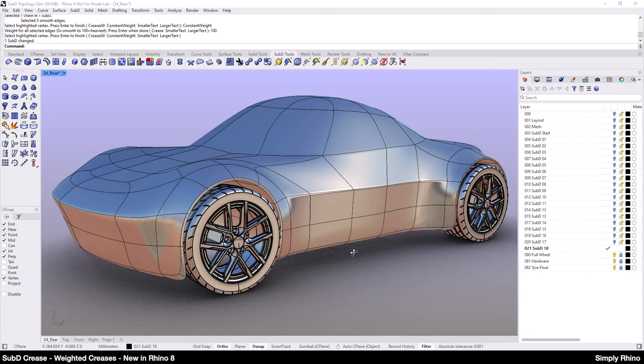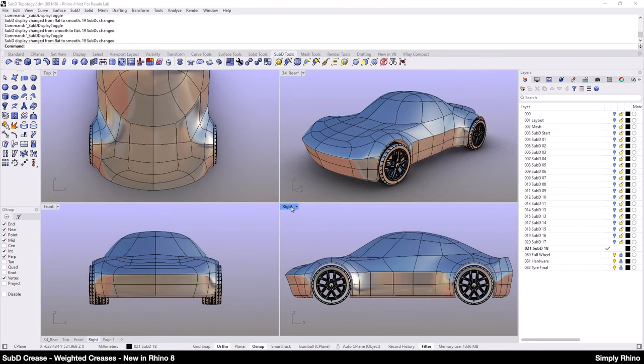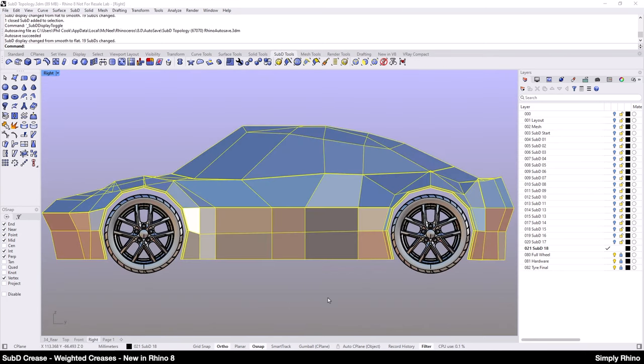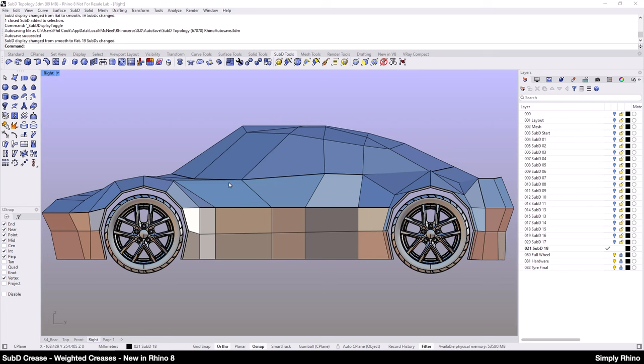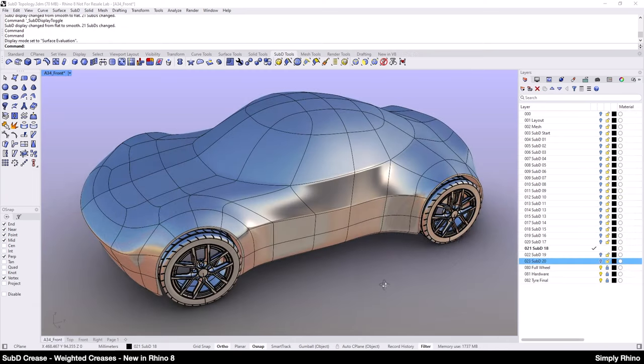One of the things that becomes important once we have these more defined features in our model is that we really need to start to consider the rectangular topology of our SubD form and make this as regular as possible. And as you can see here, there's quite a lot of variances. So aligning some of the vertices will help to make the smooth creases look much more precise. So I'll do this off camera before we get onto the next stage.